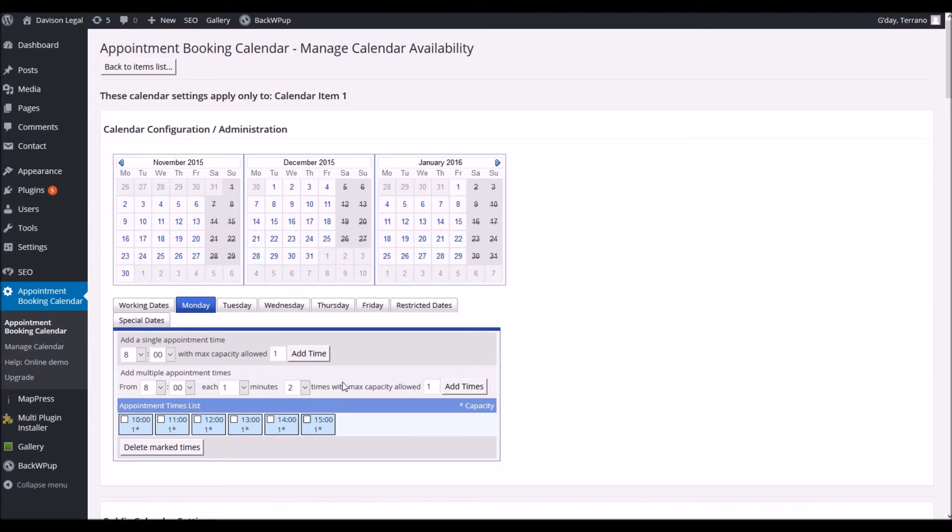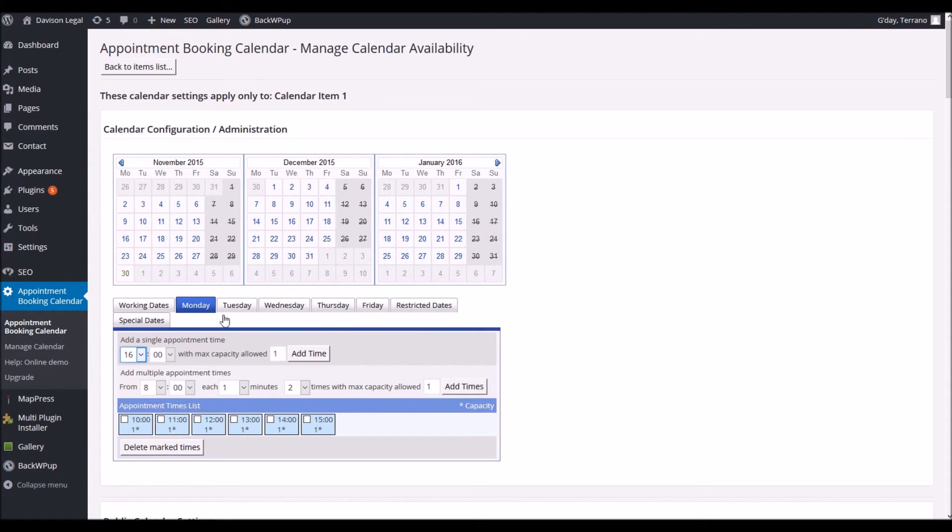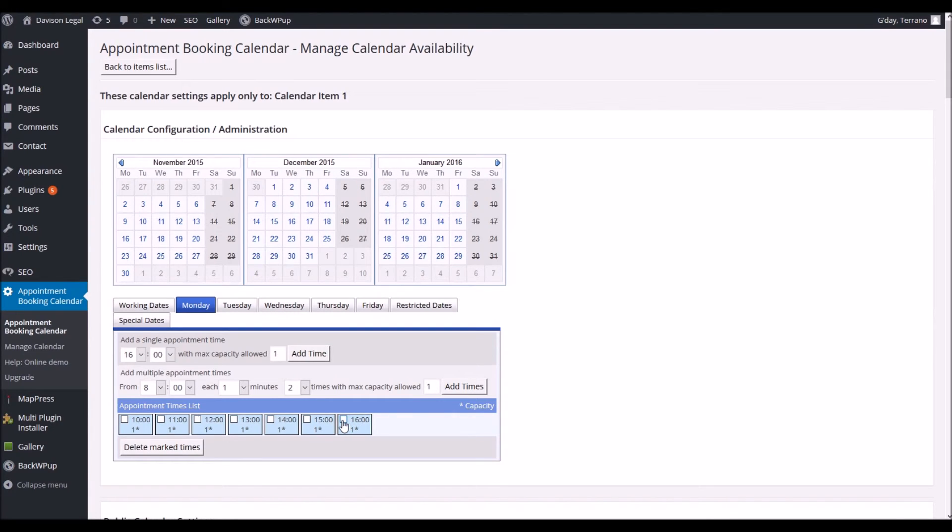If you'd like to add more you can change the time up here to a new time. I'm going to add one here at four o'clock and go add time and you'll see that it pops up here. We don't need that one so I'm going to just simply delete it back to what we had before.